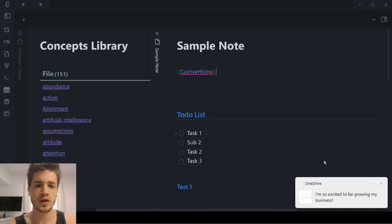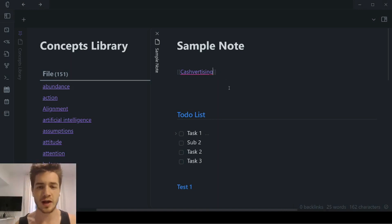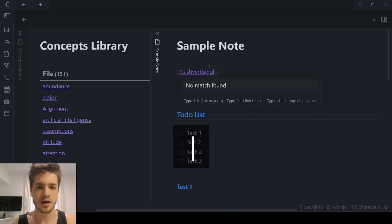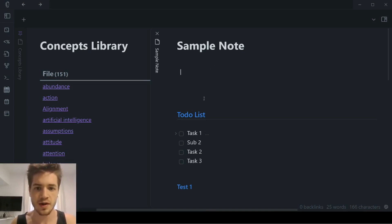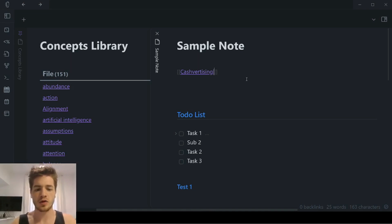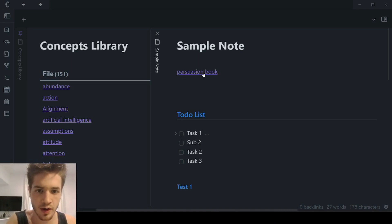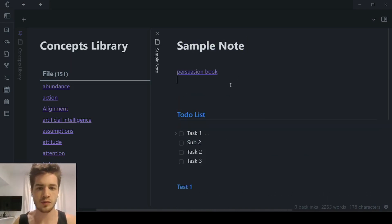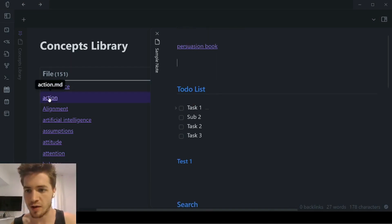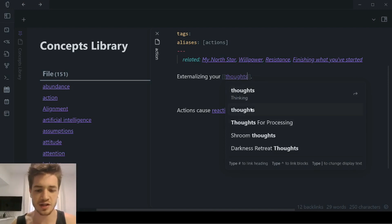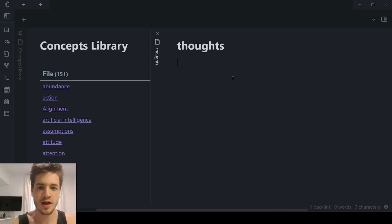When you link to a note, you don't need to use the exact note title as the name. Kind of like creating a hyperlink inside a website, you can also use a link alias. All you do is when you've created a link to a note, right at the end before the closing brackets, you add a pipe character. After the pipe, you can add pretty much anything — like 'persuasion book' — and what happens is that 'persuasion book' is now linking to that exact note. So this is very helpful if you're trying to create a link to a specific note but want to display different text.